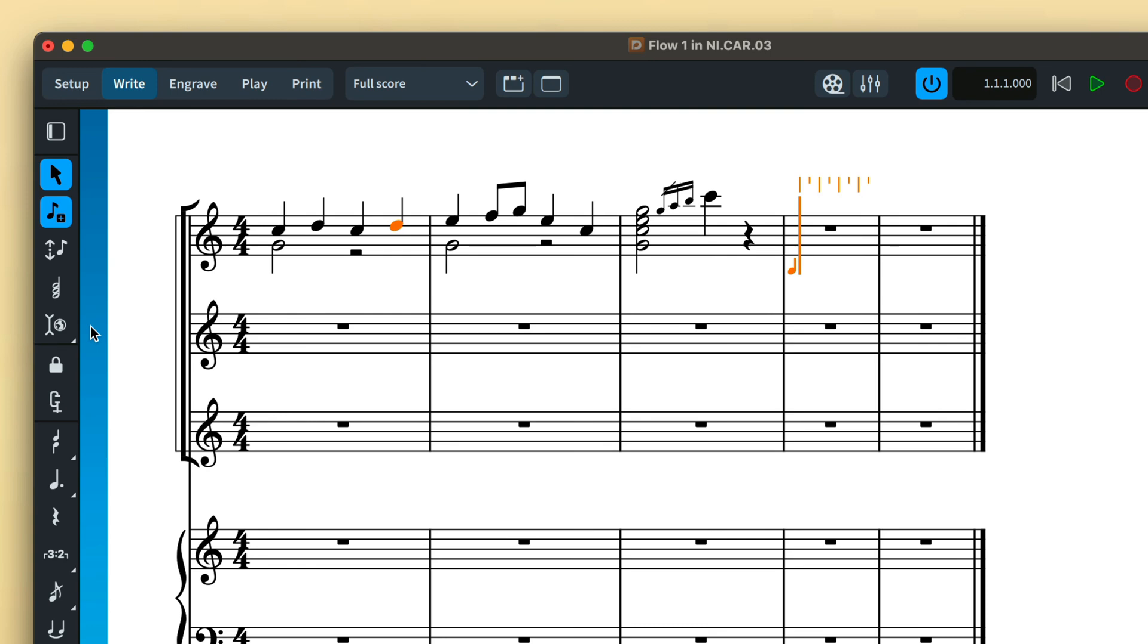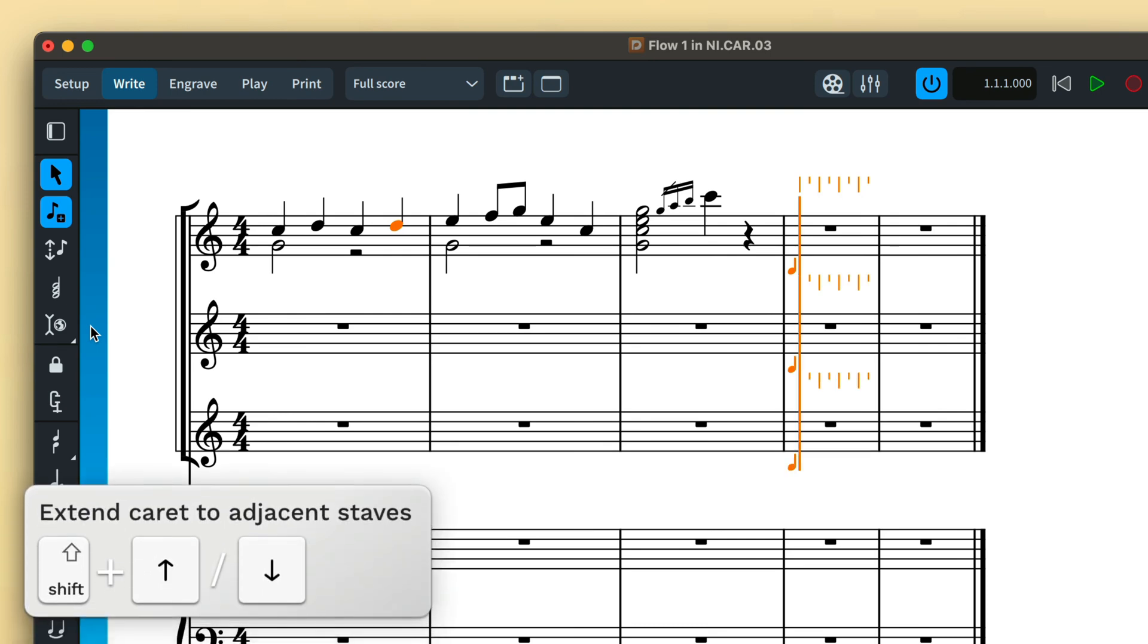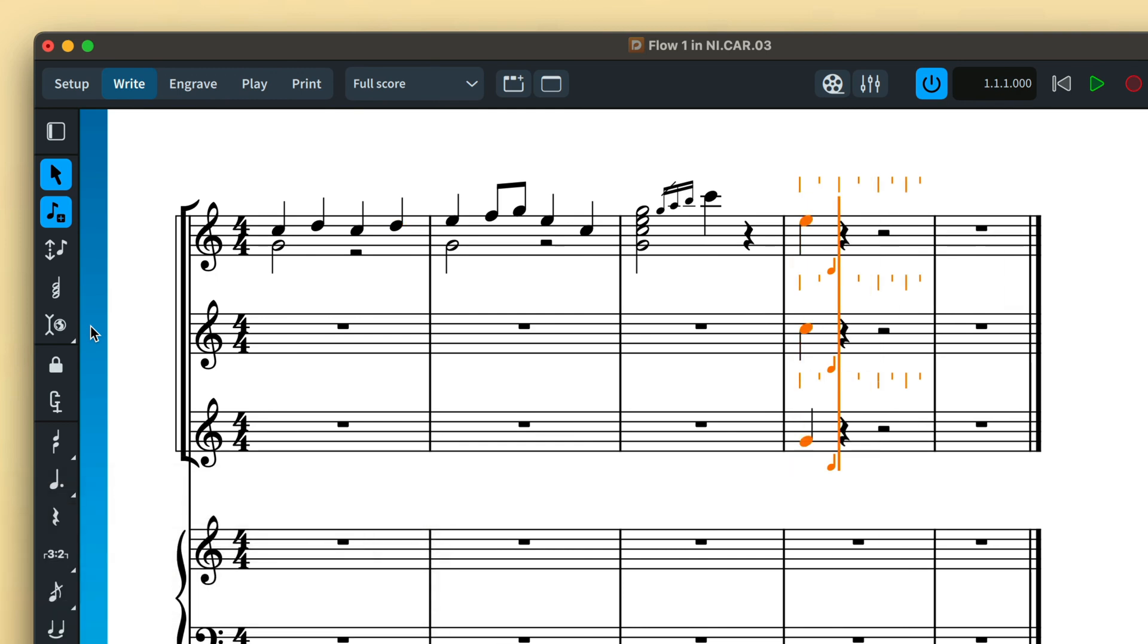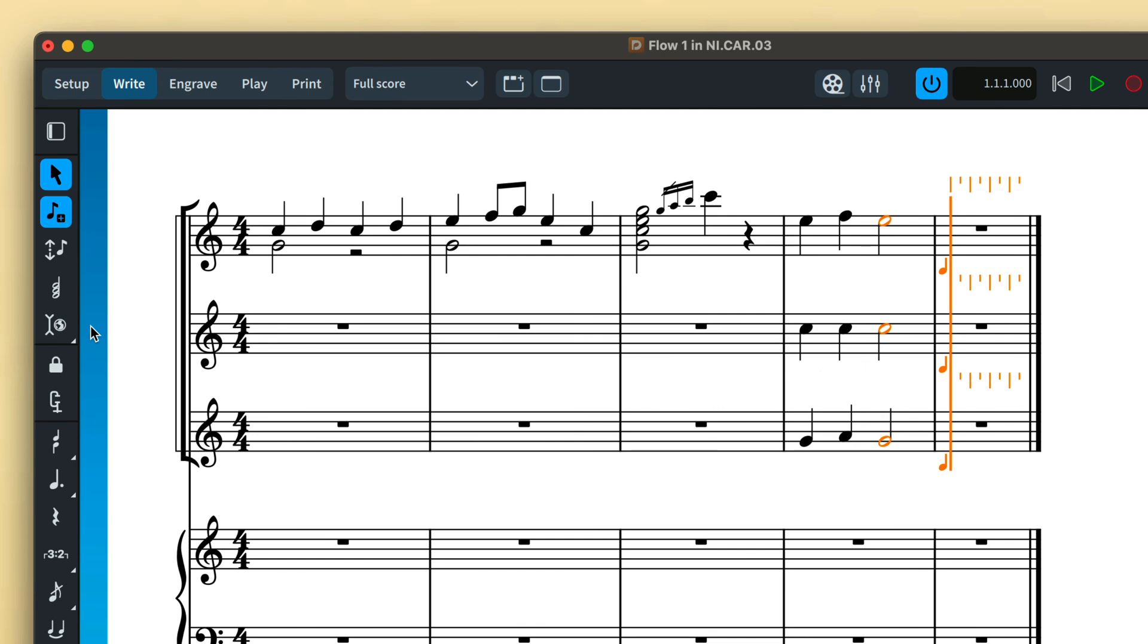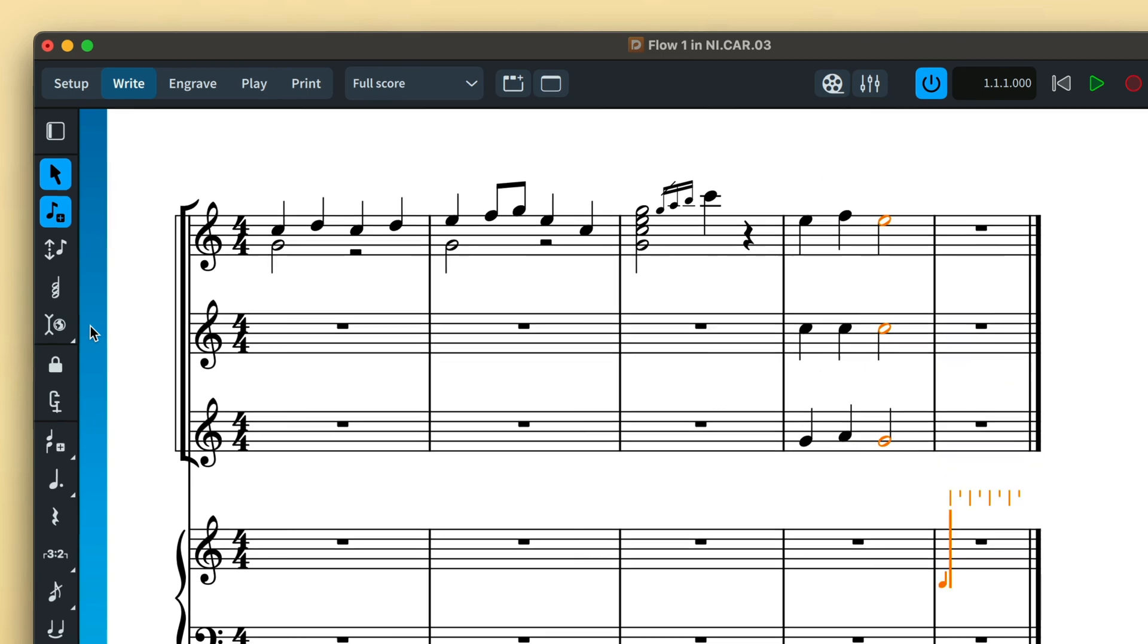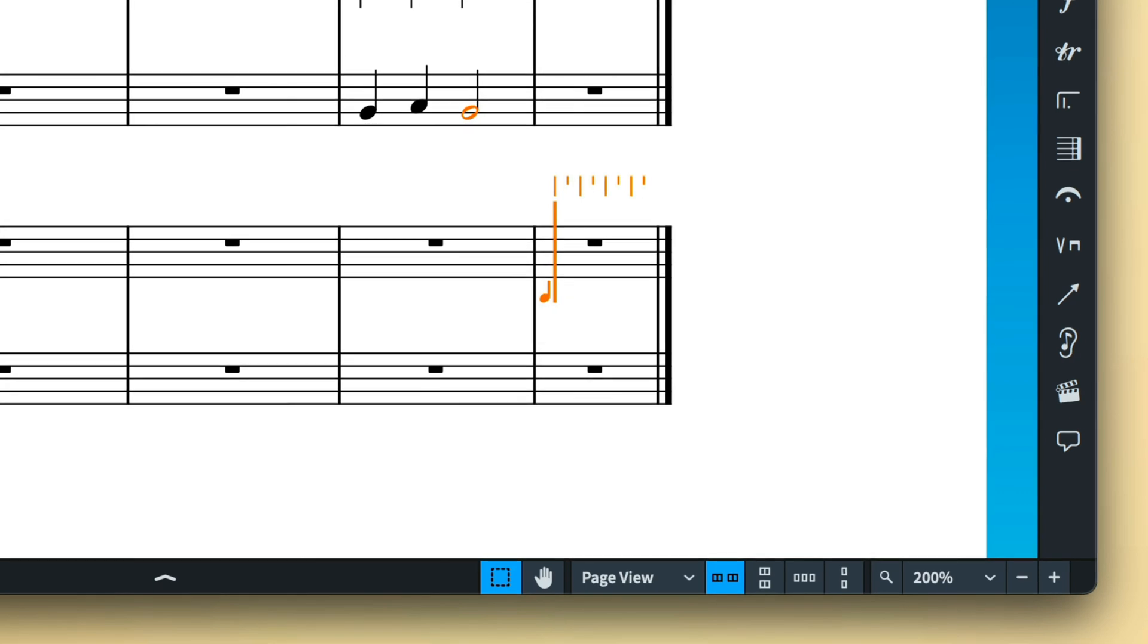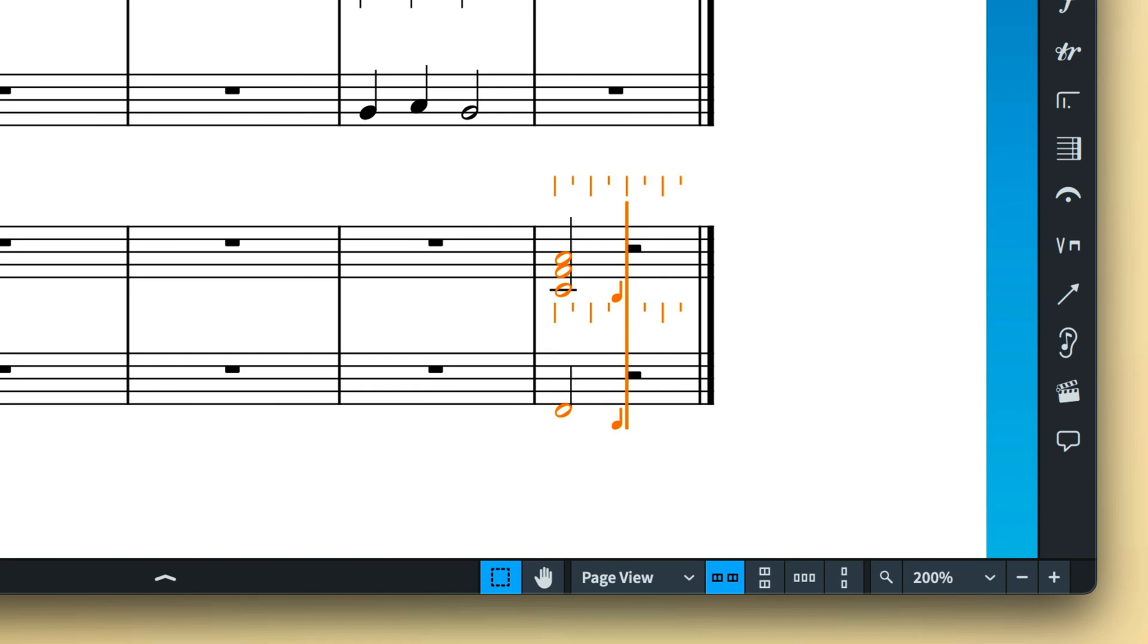Holding shift and pressing the up and down arrow keys extends the caret onto subsequent staves. This allows you to use your computer or MIDI keyboard to input onto multiple instruments at the same time. When inputting onto a grand staff instrument, such as a piano, and the caret is extended to cover both staves, Dorico intelligently calculates which staff notes should belong to.